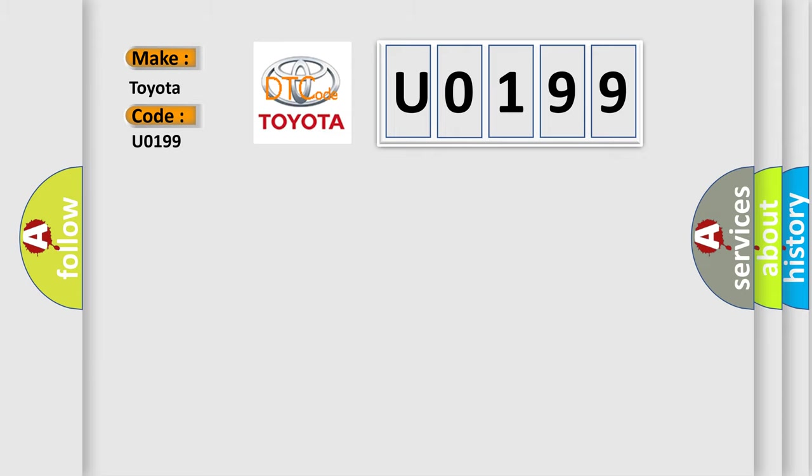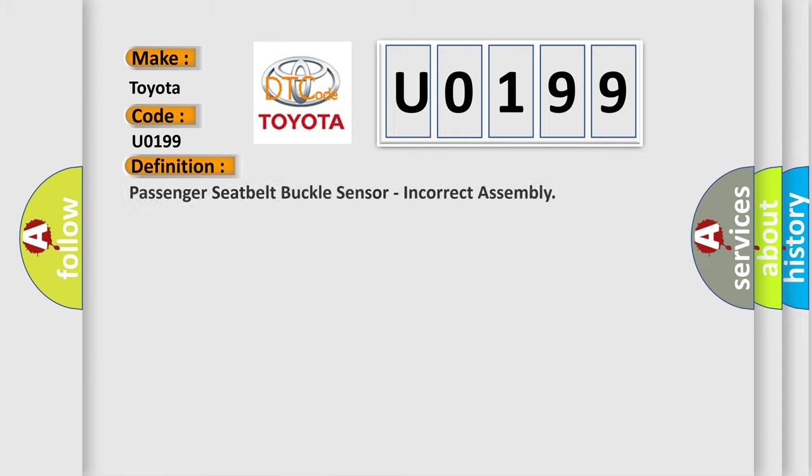The basic definition is Passenger seatbelt buckle sensor, incorrect assembly.